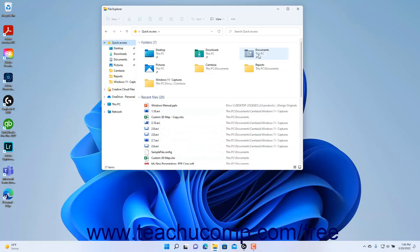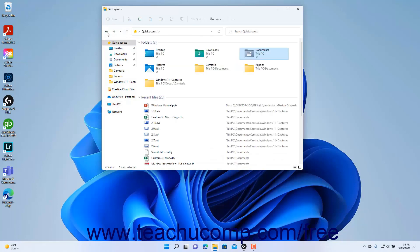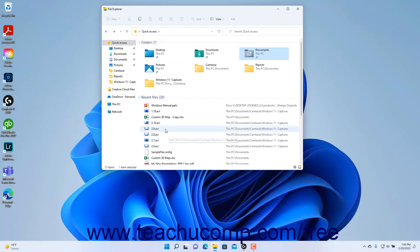You can double-click any folder in the Folders group to open it and show its contents in the right pane of the File Explorer window. You can double-click any file in the Recent Files group to open the file.